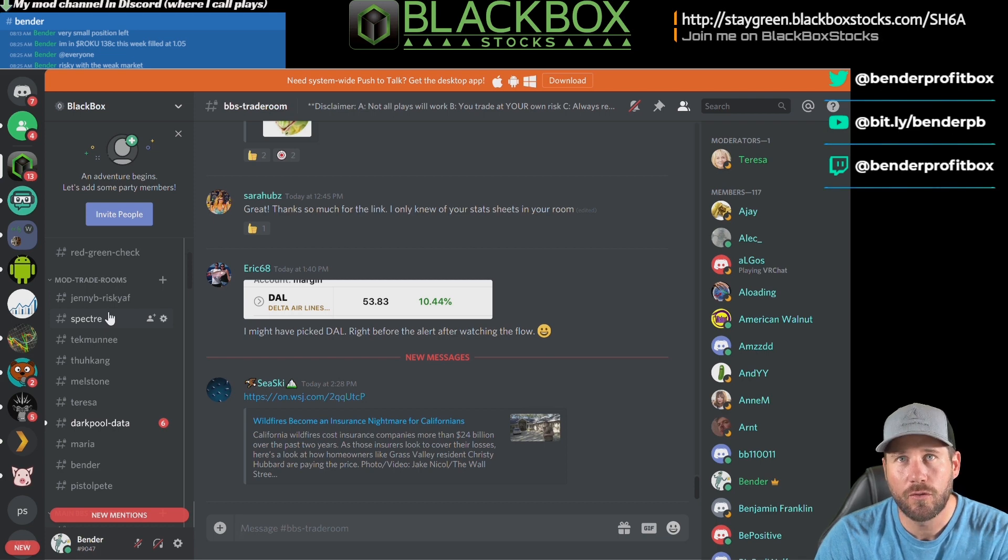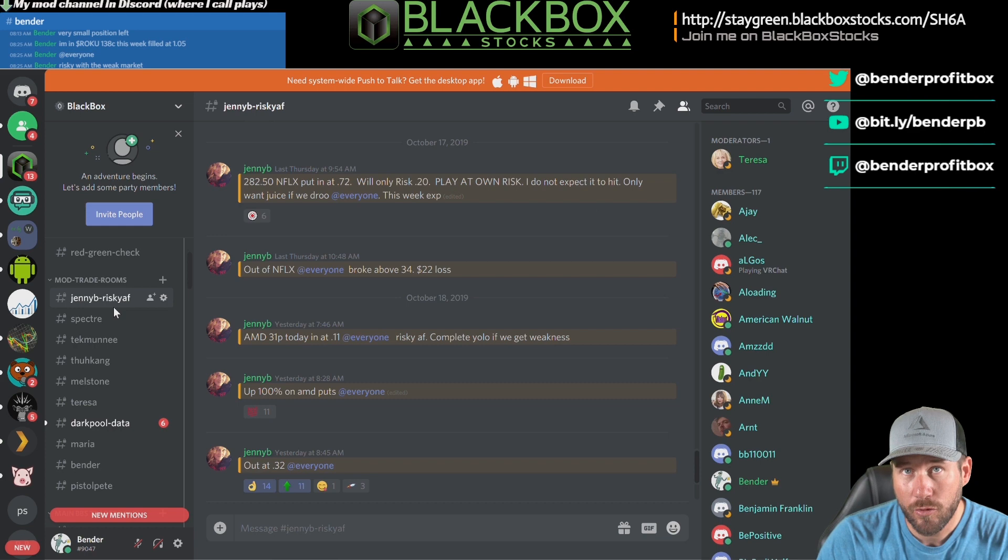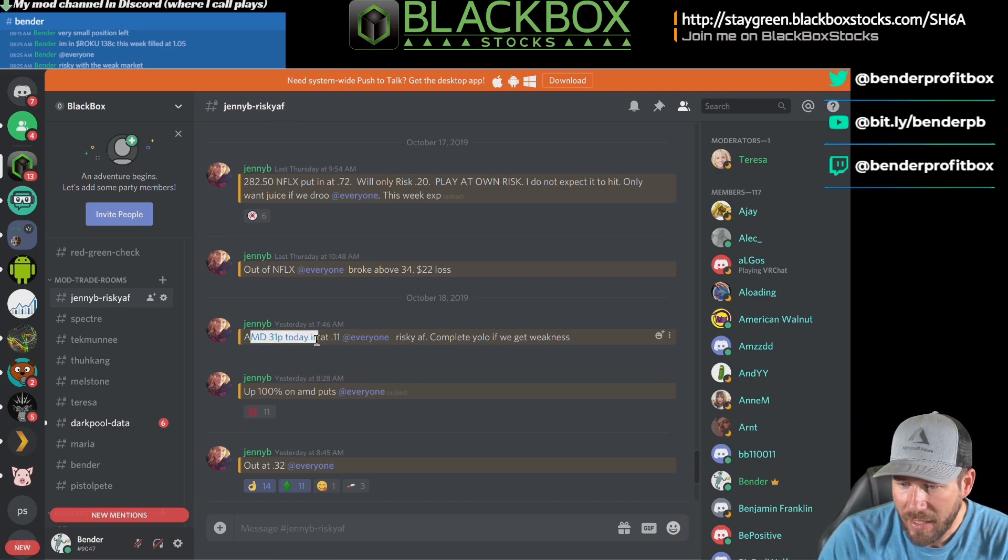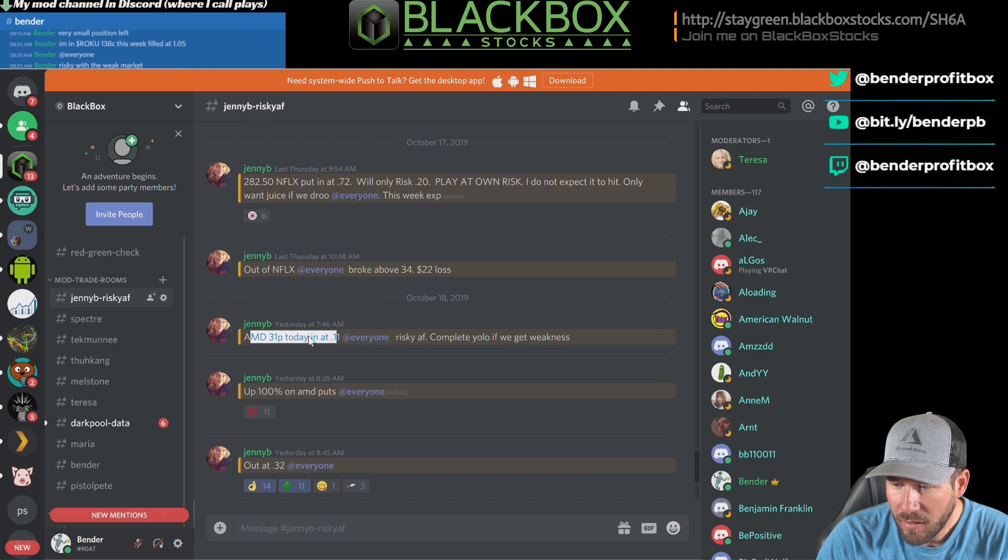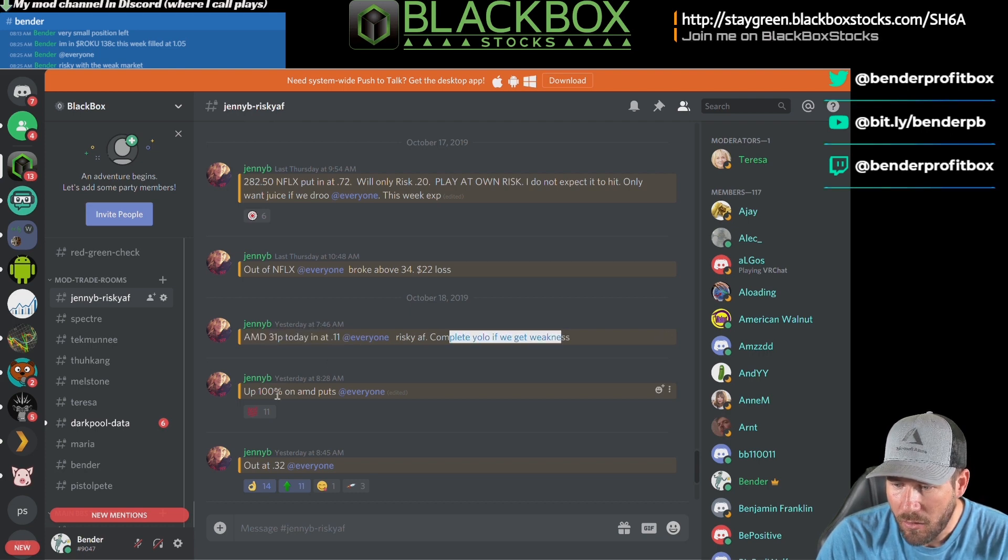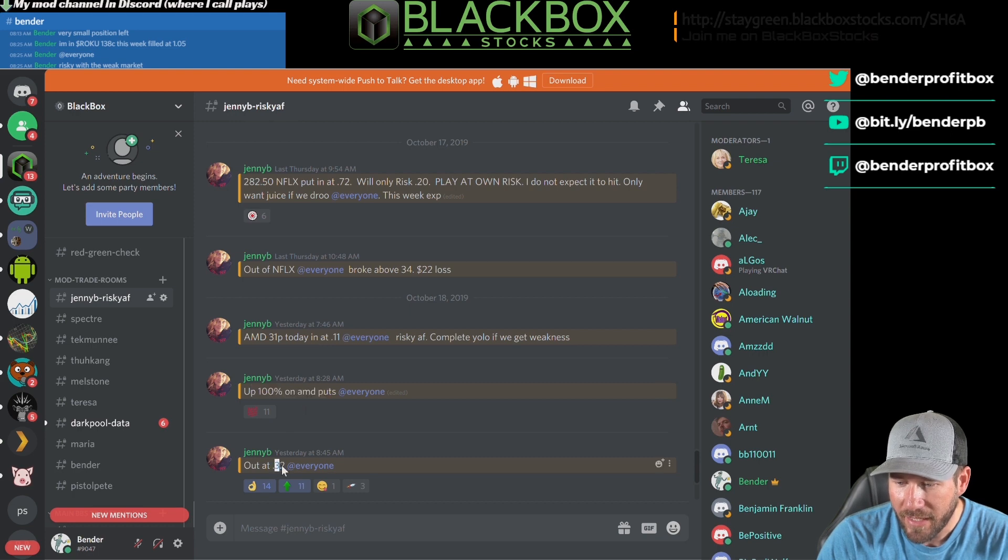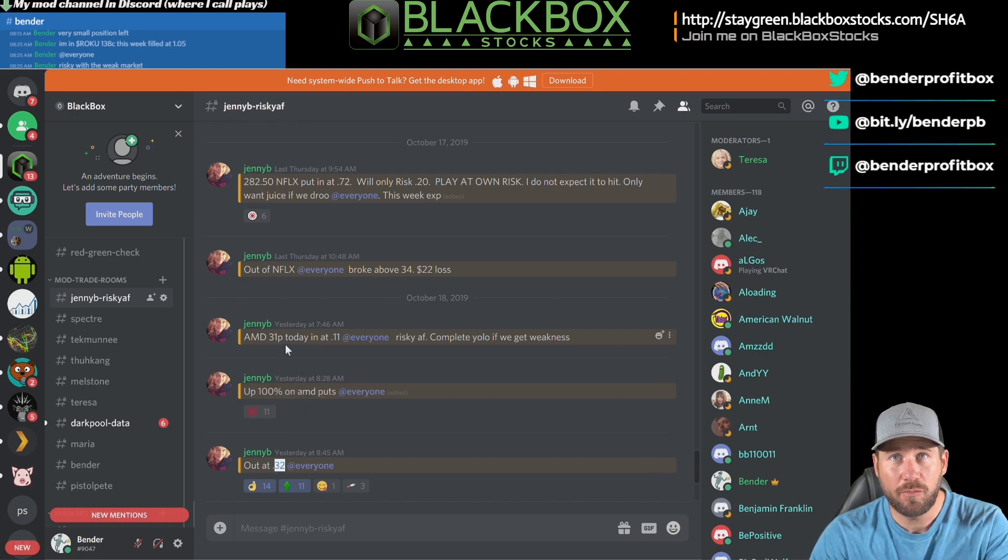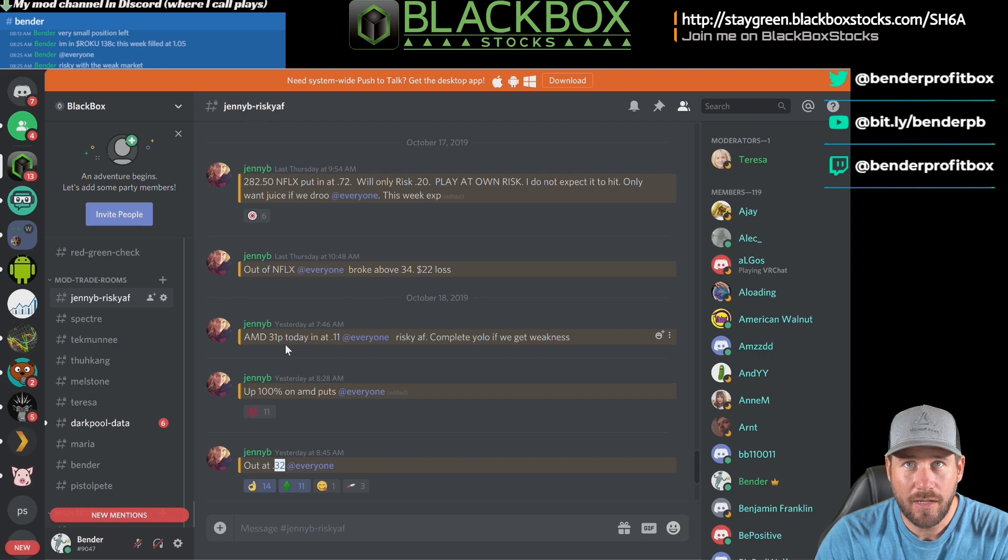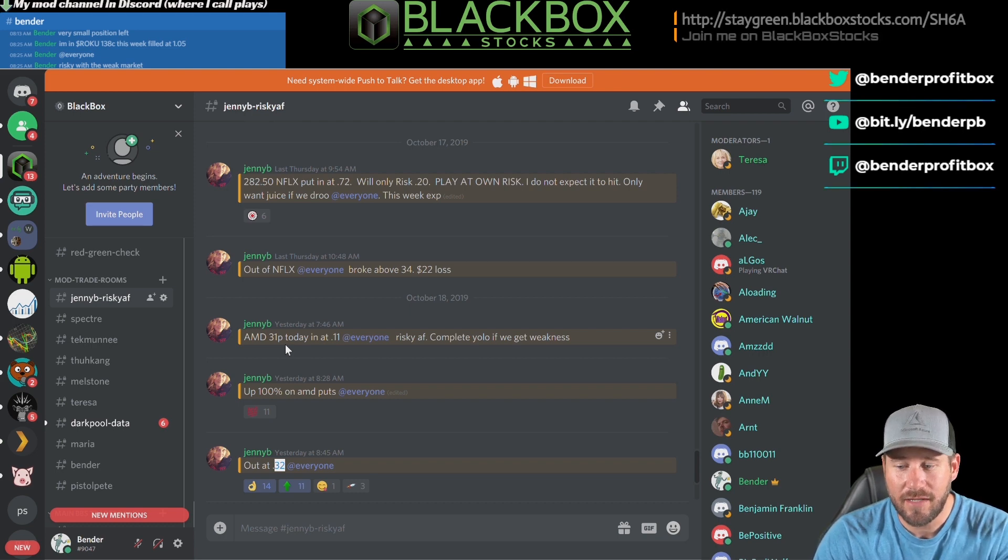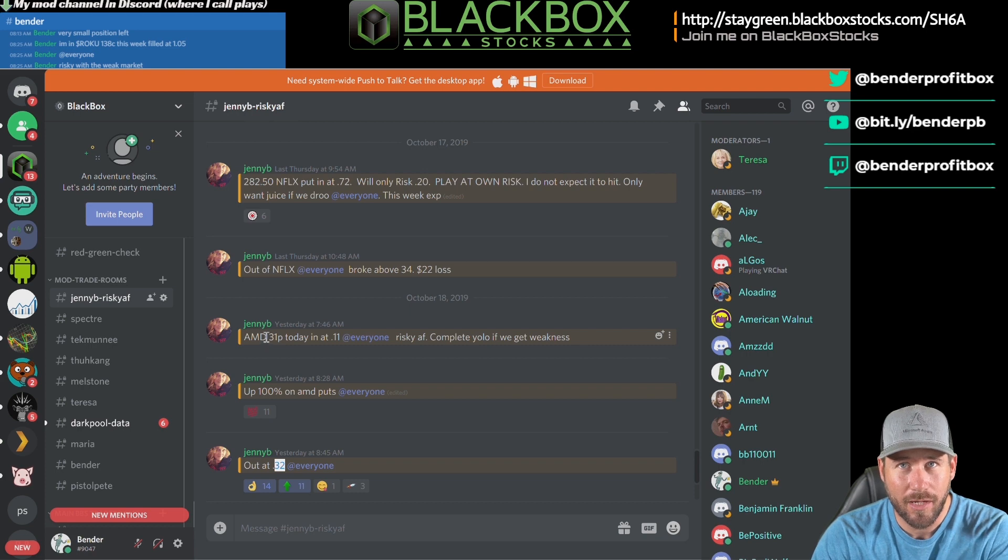This is Jenny B's room. Let's see what she did. She played AMD 31 puts, in at 11 cents. She tells you it's risky and it's a yolo, but then she's up by 100% 45 minutes later and gets out at 32 cents. I followed this play. I didn't get the same entry and exit as she did, but I played at 13 cents to 28 cents. Jenny B, you're awesome. Keep making these plays because I make a lot of money off you.